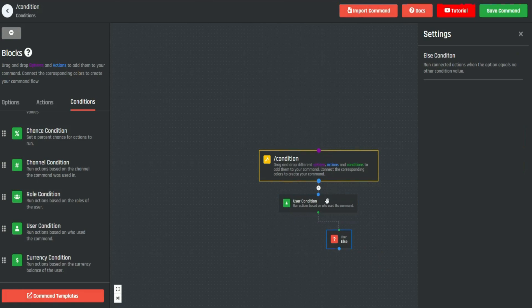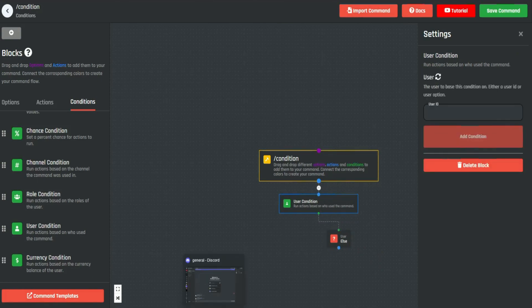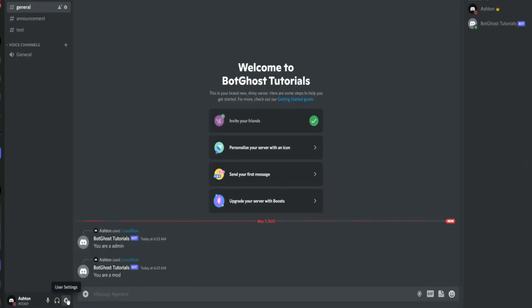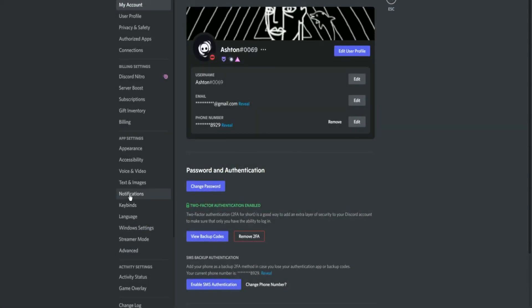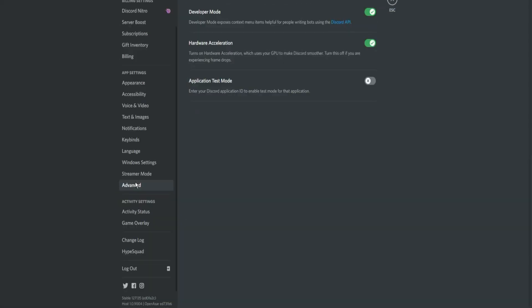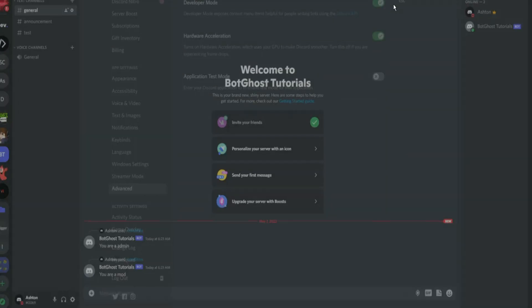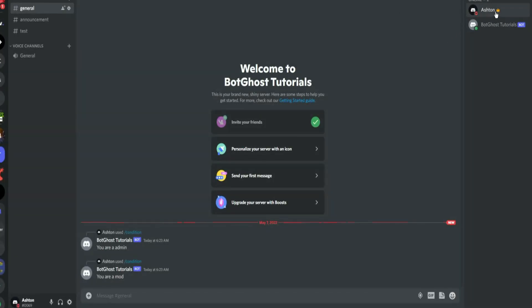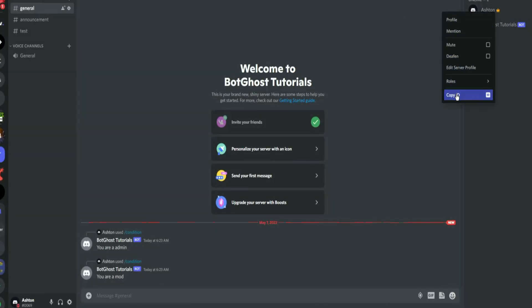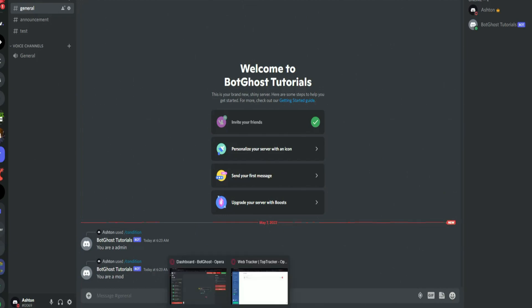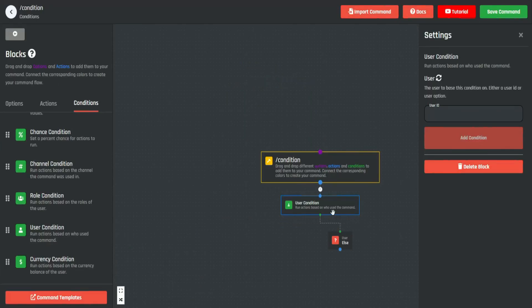Now we need a Discord ID, so what we have to do is go here, go to our Discord settings, go to Advanced, and turn on Developer Mode so you can actually copy IDs. Now we're going to copy my ID and then go back to our command and paste it here.